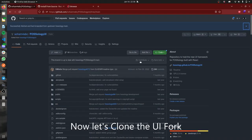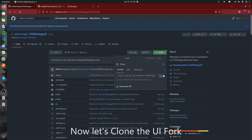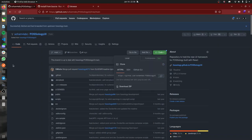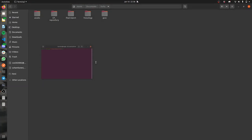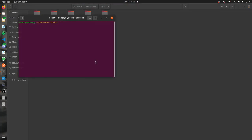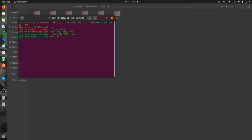Now we'll be cloning the UI repository. I'll be moving to my fork and we'll be cloning it. Let's move towards a directory and clone it here. Run the git clone command and clone it.